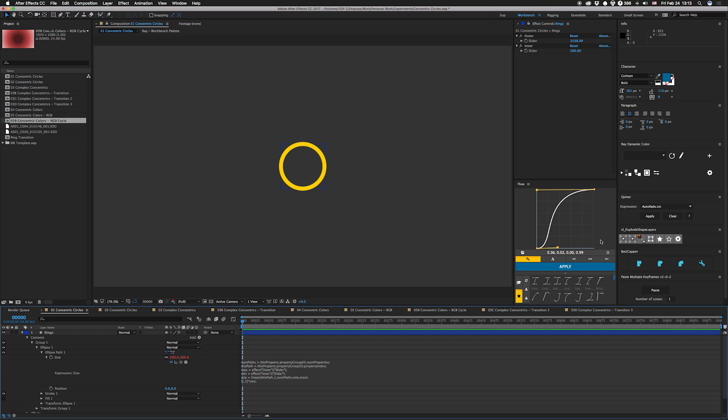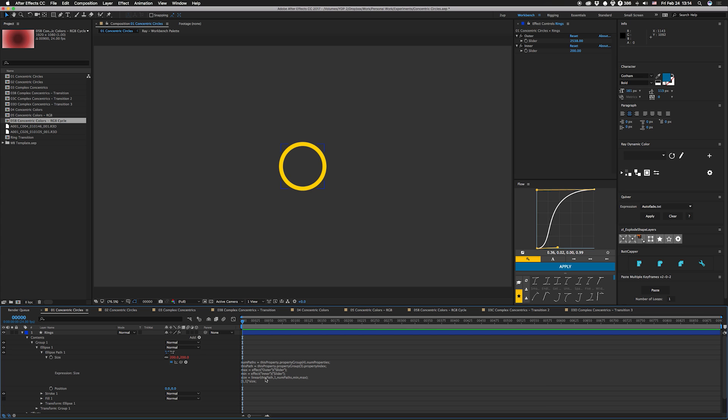So then the next thing, we just have some sliders up over here. We have an outer and an inner. So the maximum is outer, and the minimum is inner. That's the diameter of the ring. So then we have a simple expression right here that says size equals, and then we're going to use linear. Linear is basically a range mapper. What we're going to do is look at the variable, this path. So that's our property index. So this path number goes from one to the total number of paths. We're going to go from the minimum size to the maximum size.